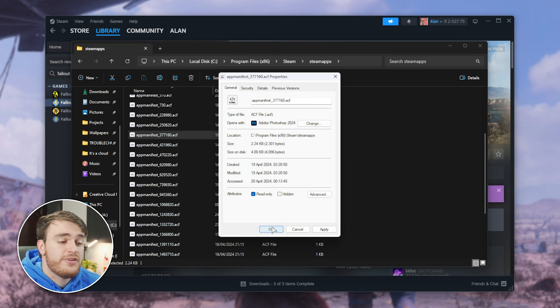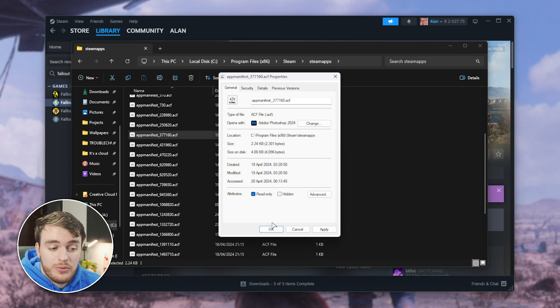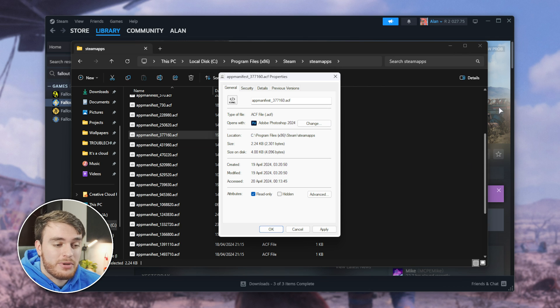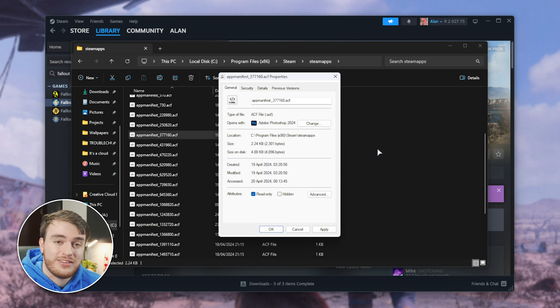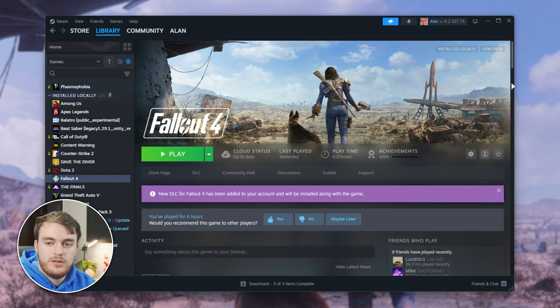Just remember you've actually done this to your game, because in the future if you're getting some kind of disk error, it's likely not your hard drive exploding — it's probably just the fact that this file is still read-only.